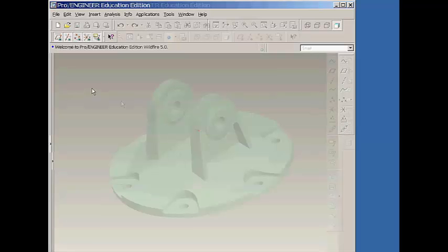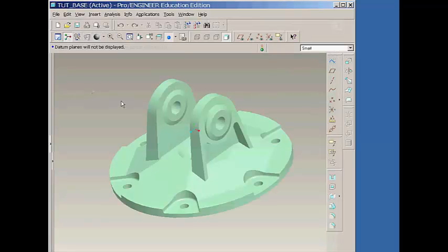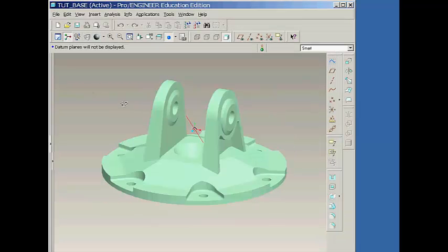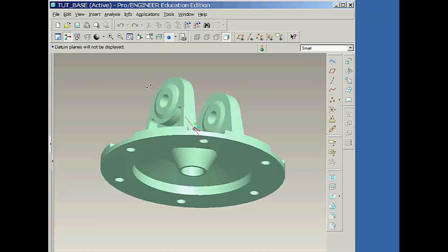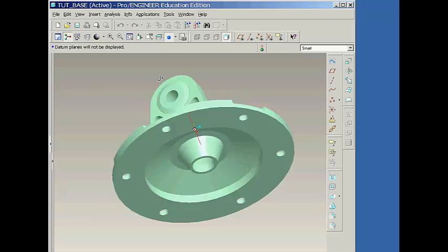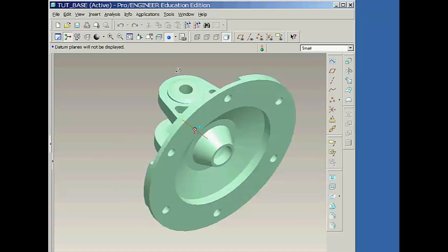One of the most heavily used mouse functions allows you to spin the model. This is done by holding down the middle mouse button while moving the mouse.